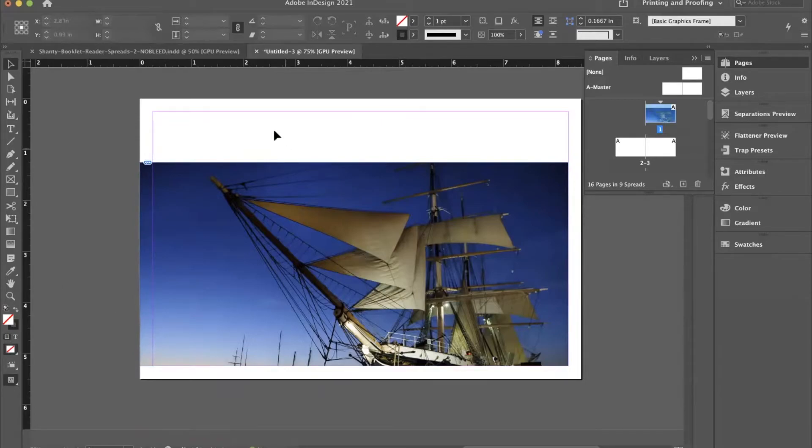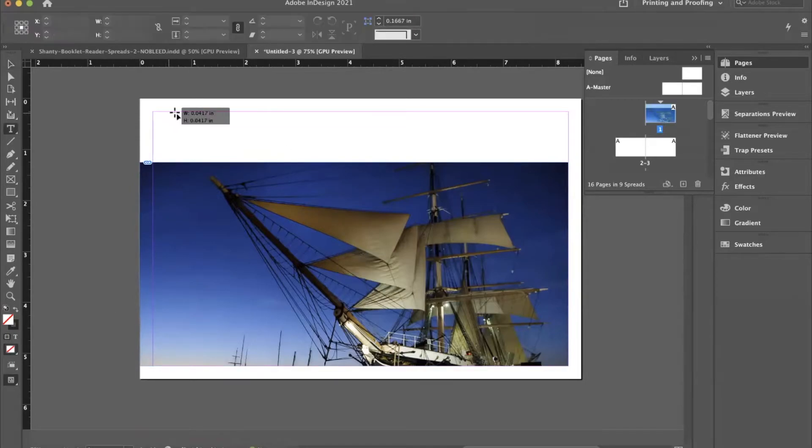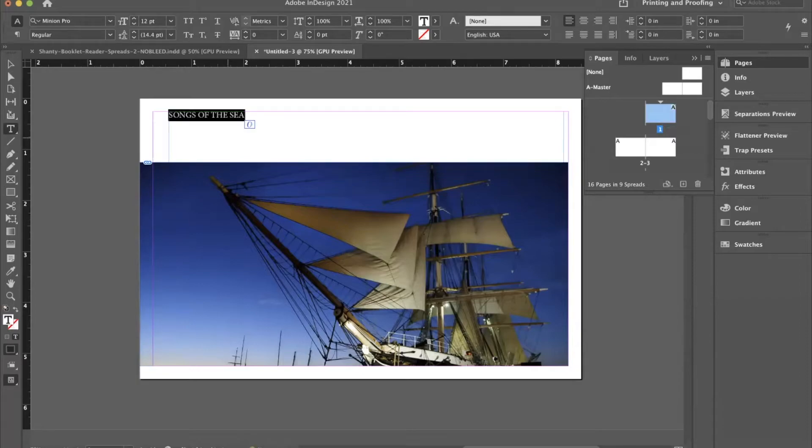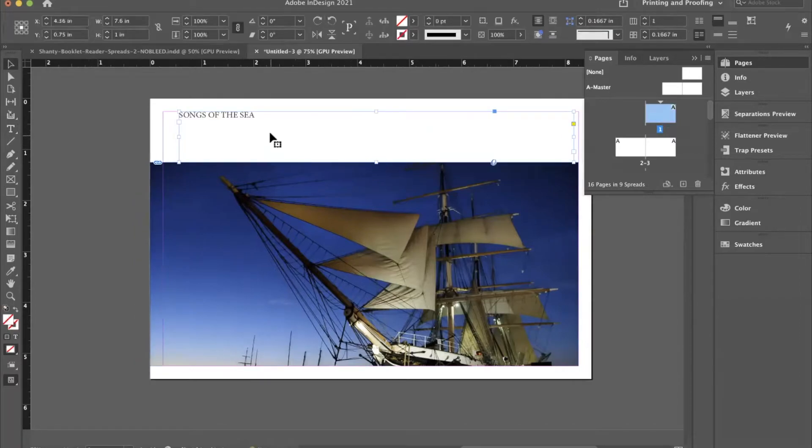I've placed this here and I'm going to go ahead and put some text on top.